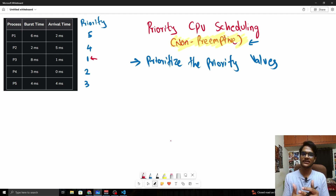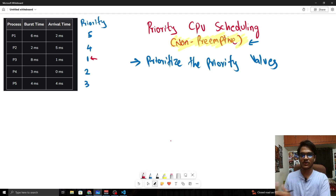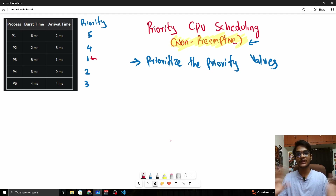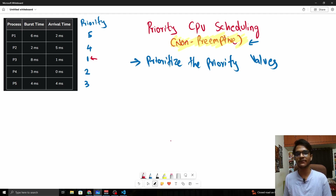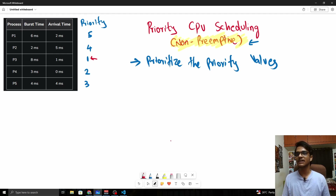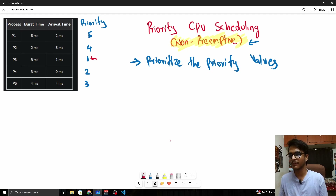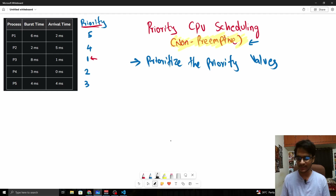Non-preemptive means there is no interruption, so once we service a process, that process runs until it ends. After that, when we choose a new process, we choose the one with the highest priority. This is different from SJF where we compare burst time. Here we're introducing a new attribute — the priority column. Let's move on with an example.